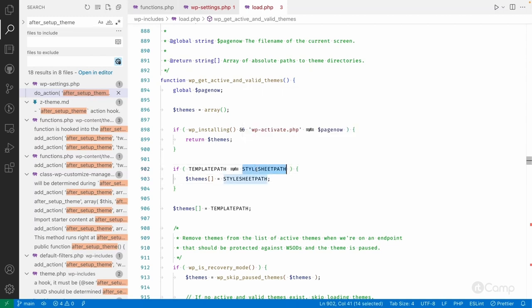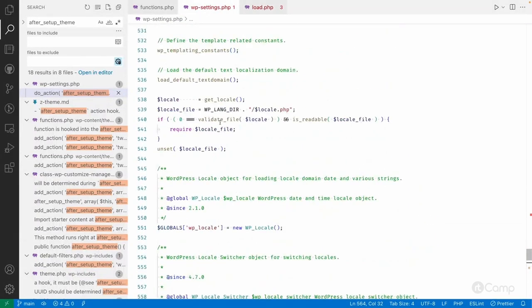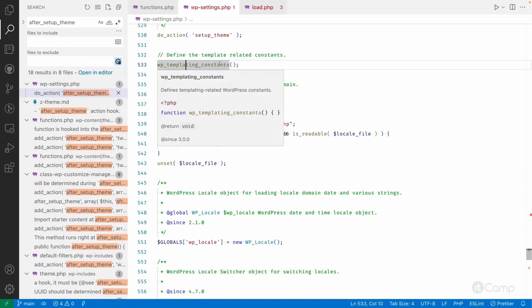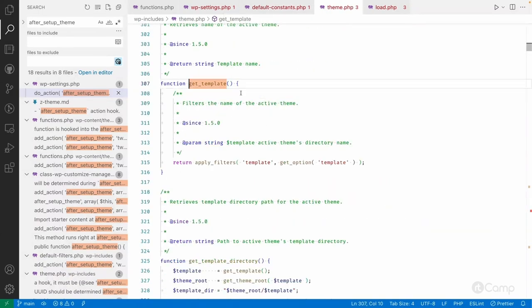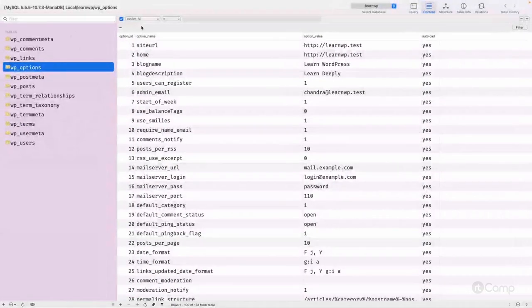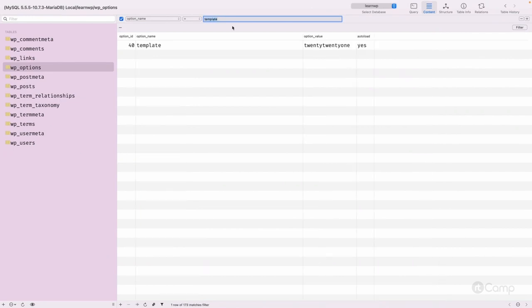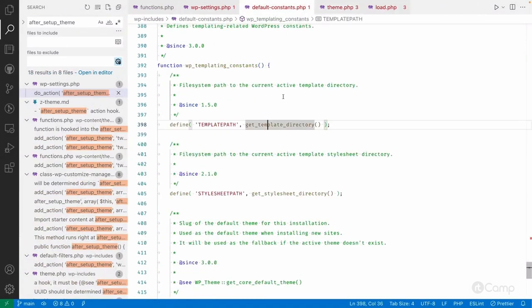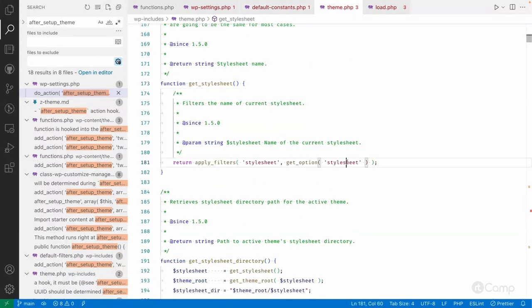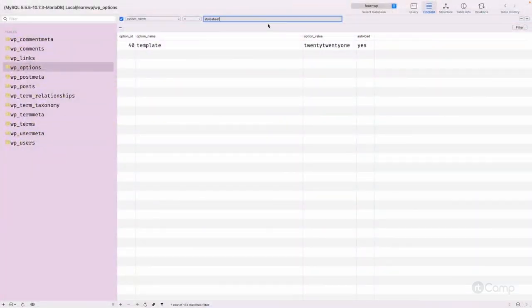These constants are set by the wp_templating_constants function in wp-settings.php. TEMPLATEPATH uses get_template_directory() and STYLESHEETPATH uses get_stylesheet_directory(). The get_template function returns the active theme name fetched from the options table — you can see 'twentytwentyone' stored there. If there is no child theme, both template and stylesheet options will be the same value.